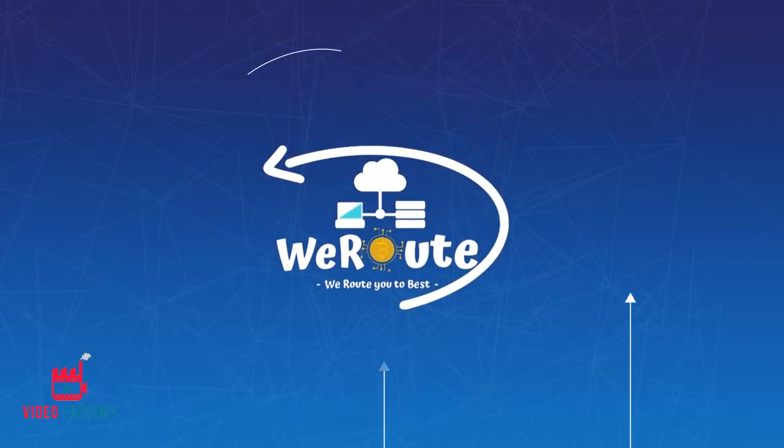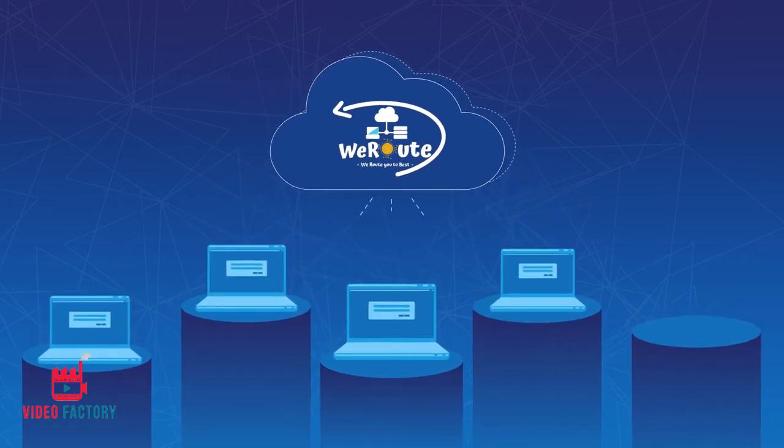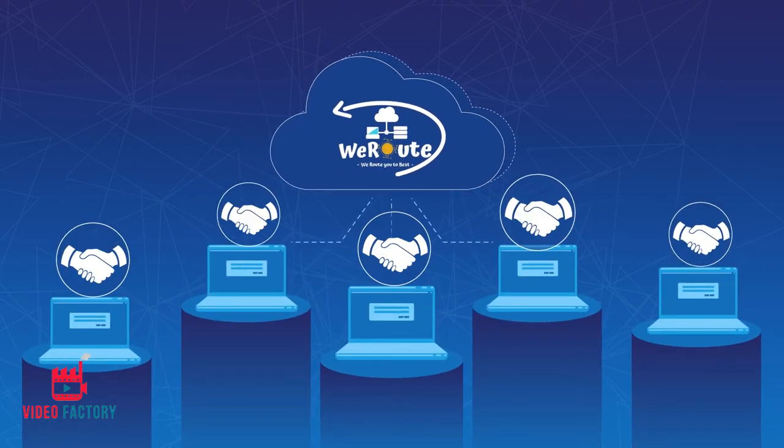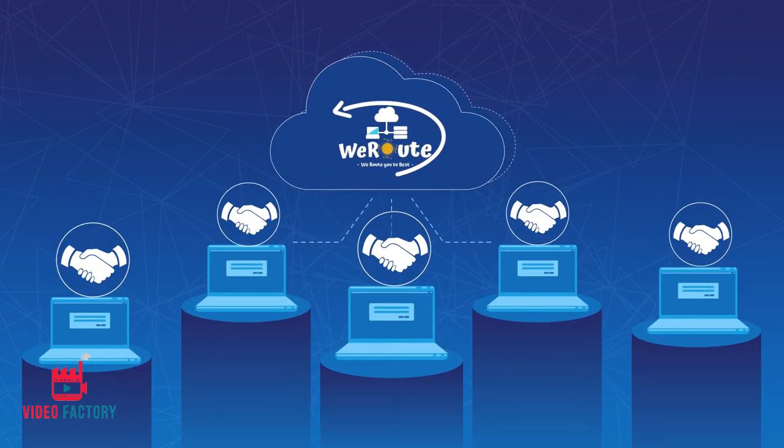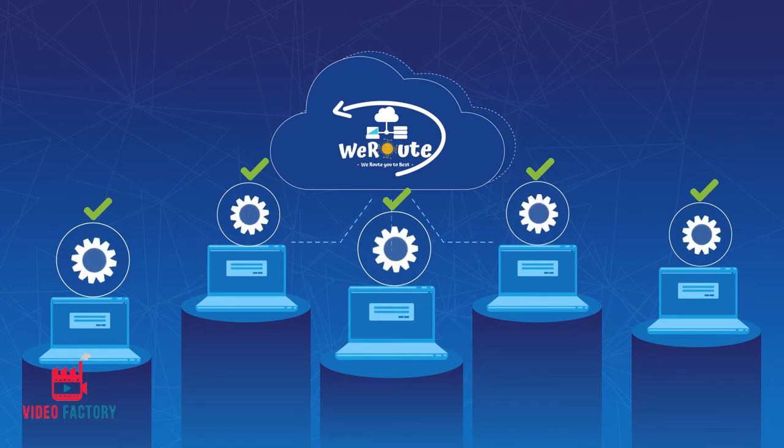At WeRoute Private Limited, we help you select the right cloud solutions and partner with enterprises to deliver quality technology solutions and professional outsourcing services.